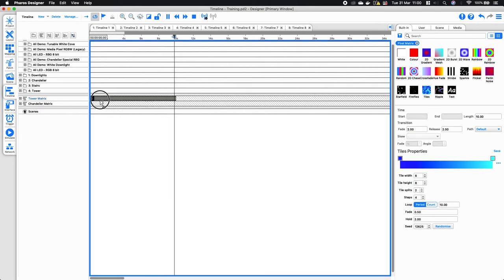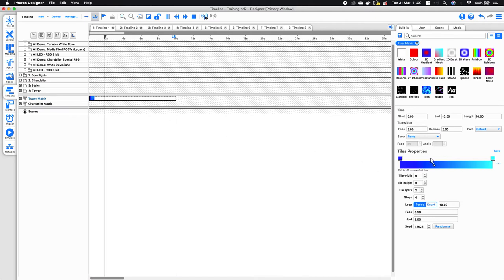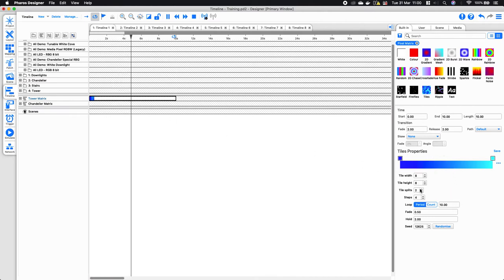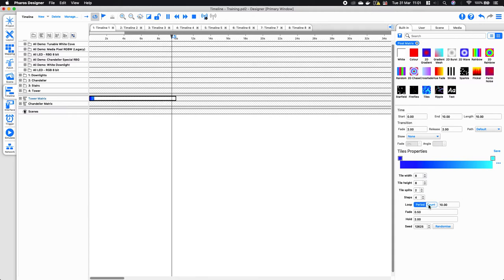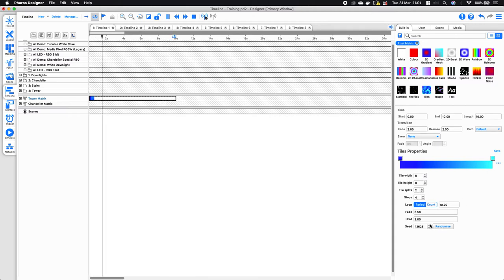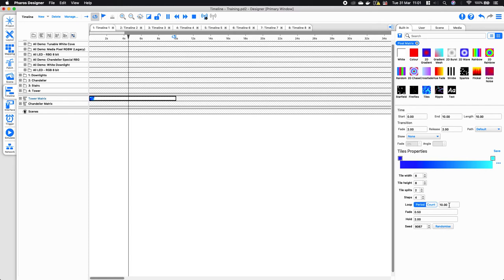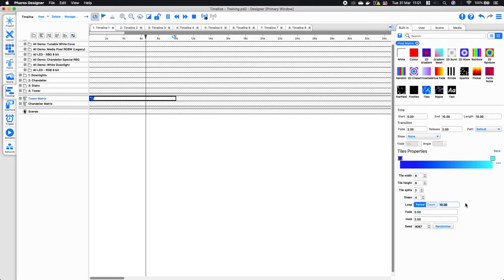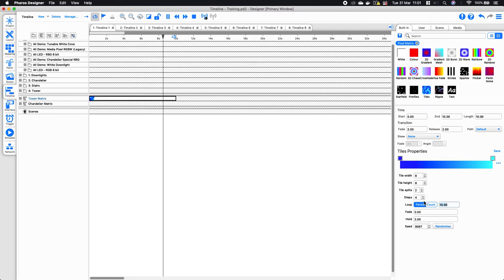If I look at something like tiles, again you have the different properties you can edit such as the colors, the amount of tiles that are generated, and I can also change the seed which will randomize the effect, as well as changing the loop period.